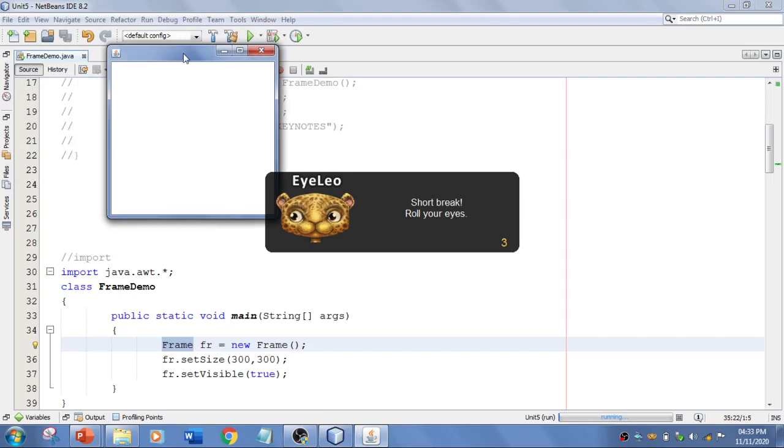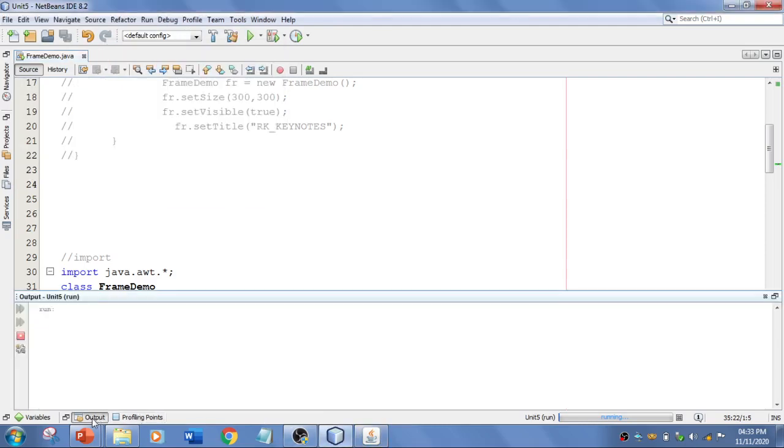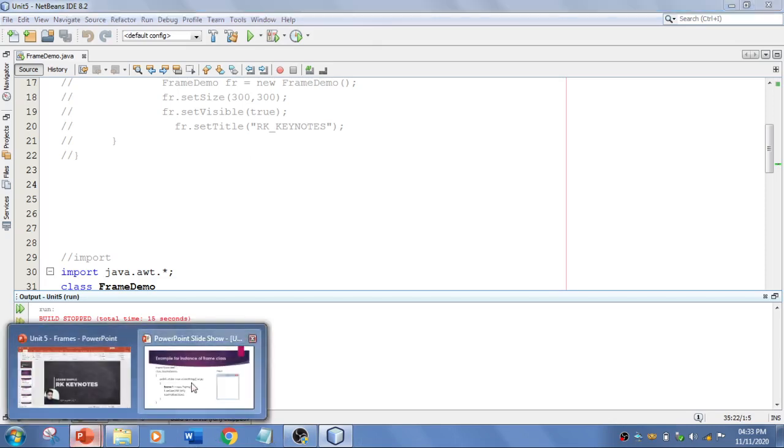So this is how frames, we can create frames in two ways. Back to the slide.